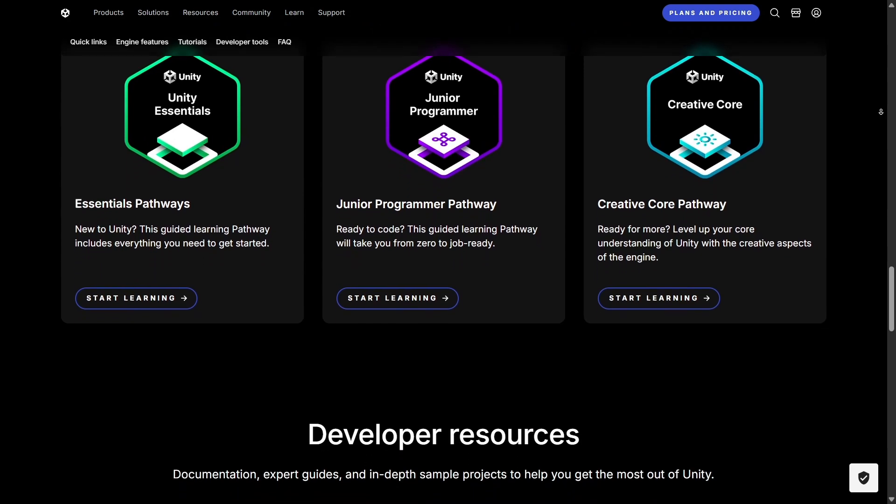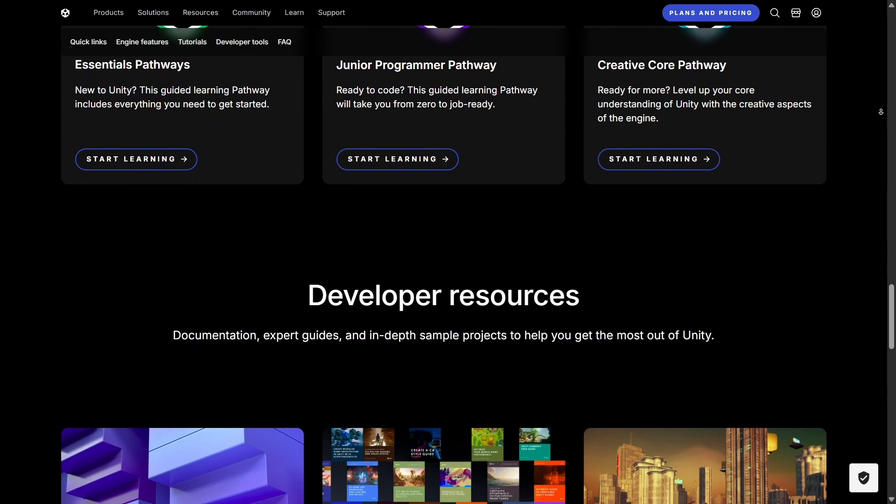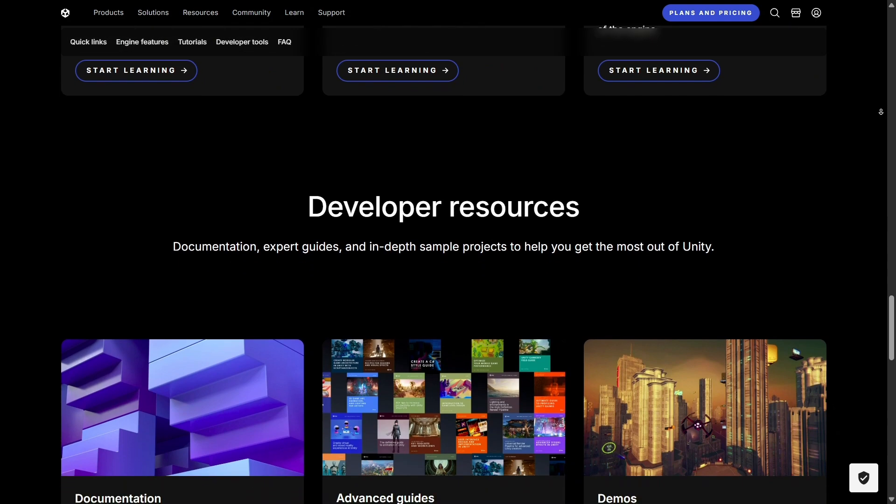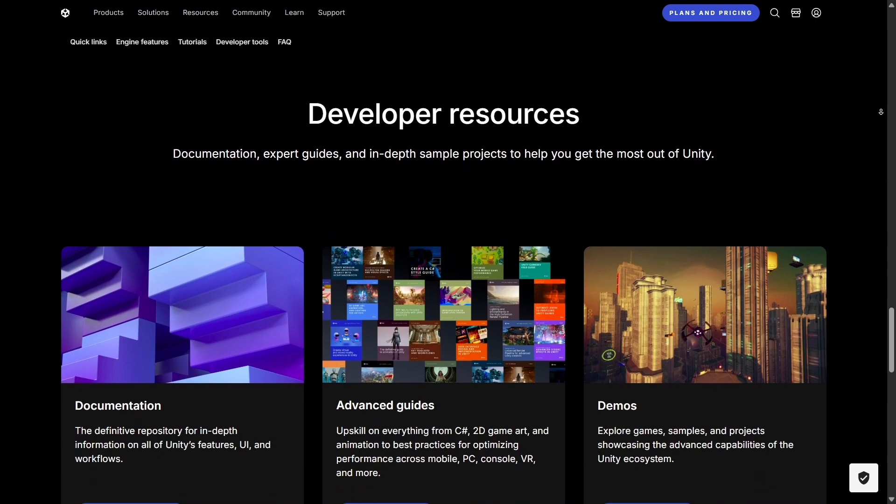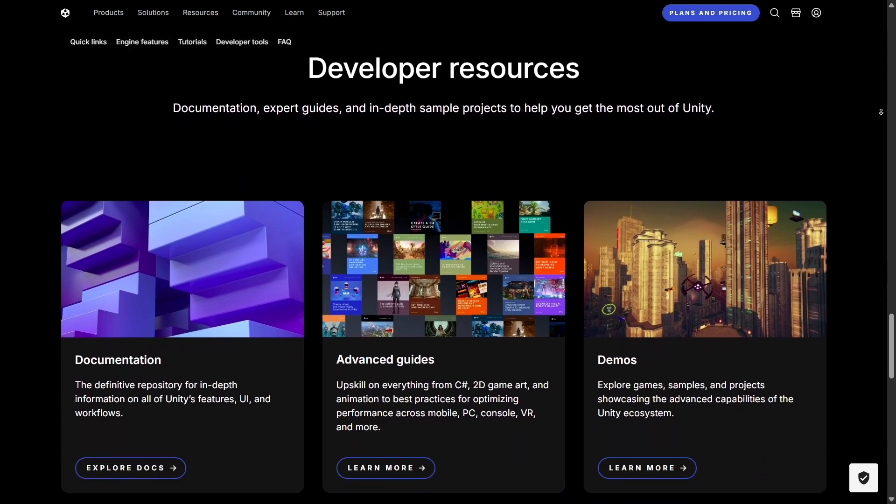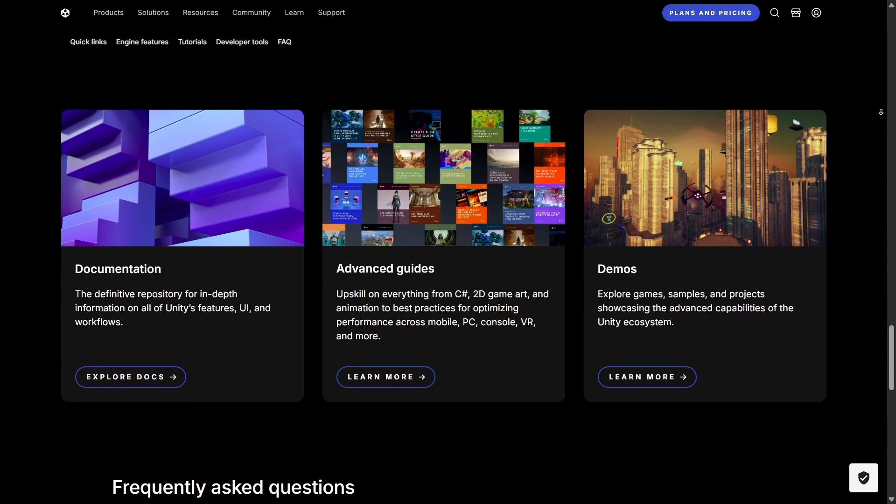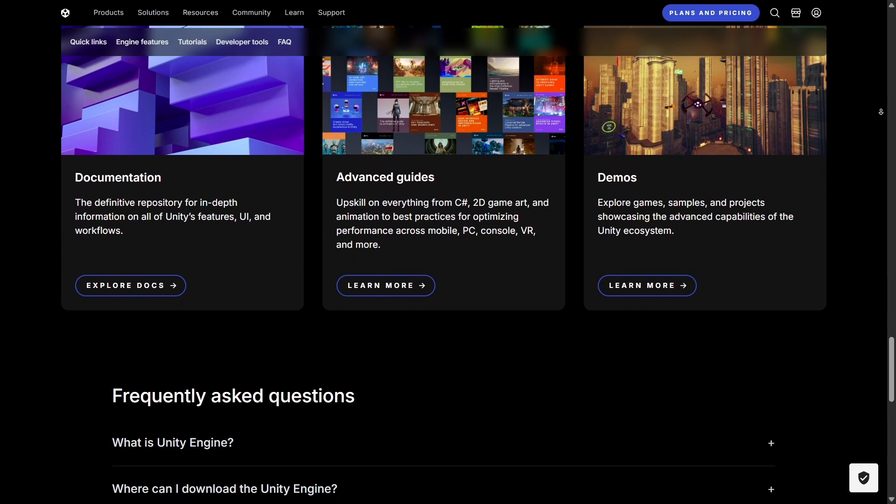For those who want to dive deeper, C# scripting opens up endless possibilities. This dual approach makes Unity a platform where beginners can start quickly but also grow into professional-level development over time.